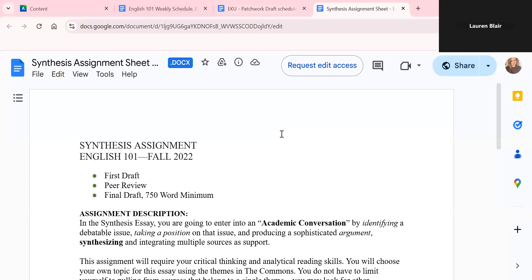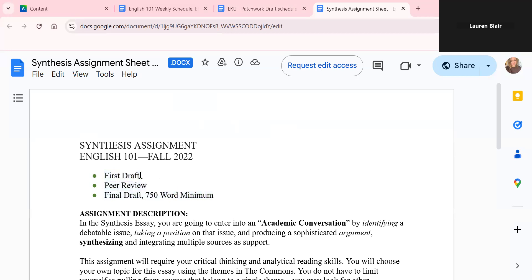We dipped our toes in synthesis last week for the weekly writing assignment, and that was just a little bit of practice. But for this assignment, you're going to be doing the same thing, but it's going to be on a slightly more broad scale. So the synthesis assignment is going to be split into three separate parts. We have your first draft, which is going to be due this coming Sunday. There's the peer review, which will be conducted next week, and then there is a final draft.